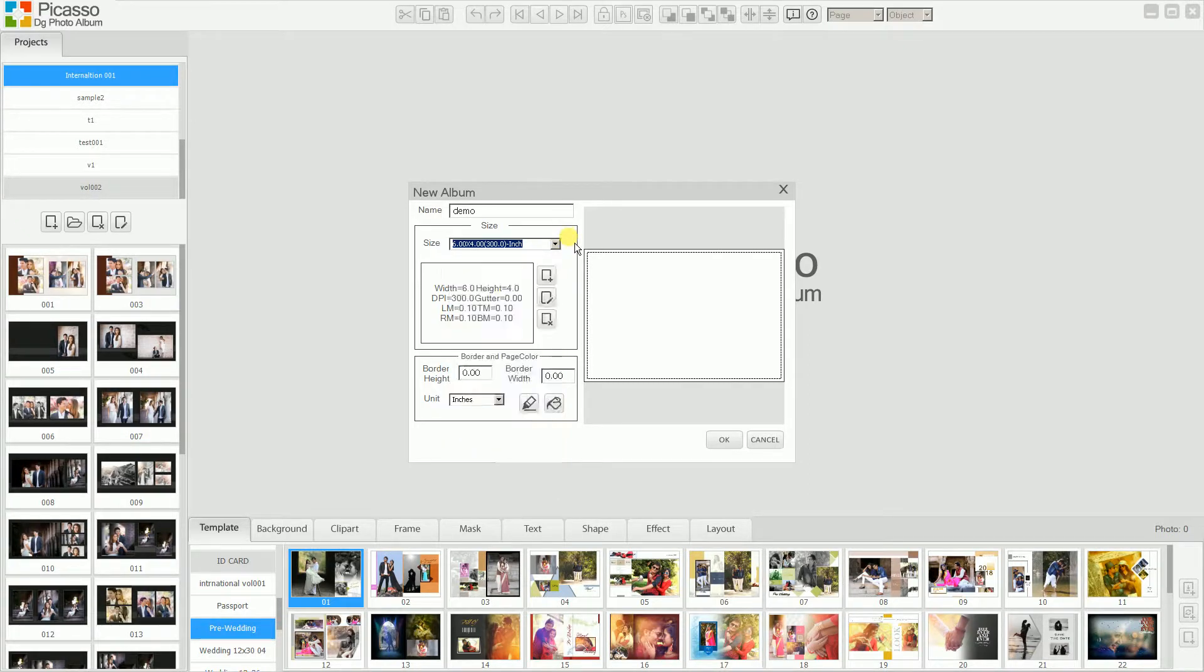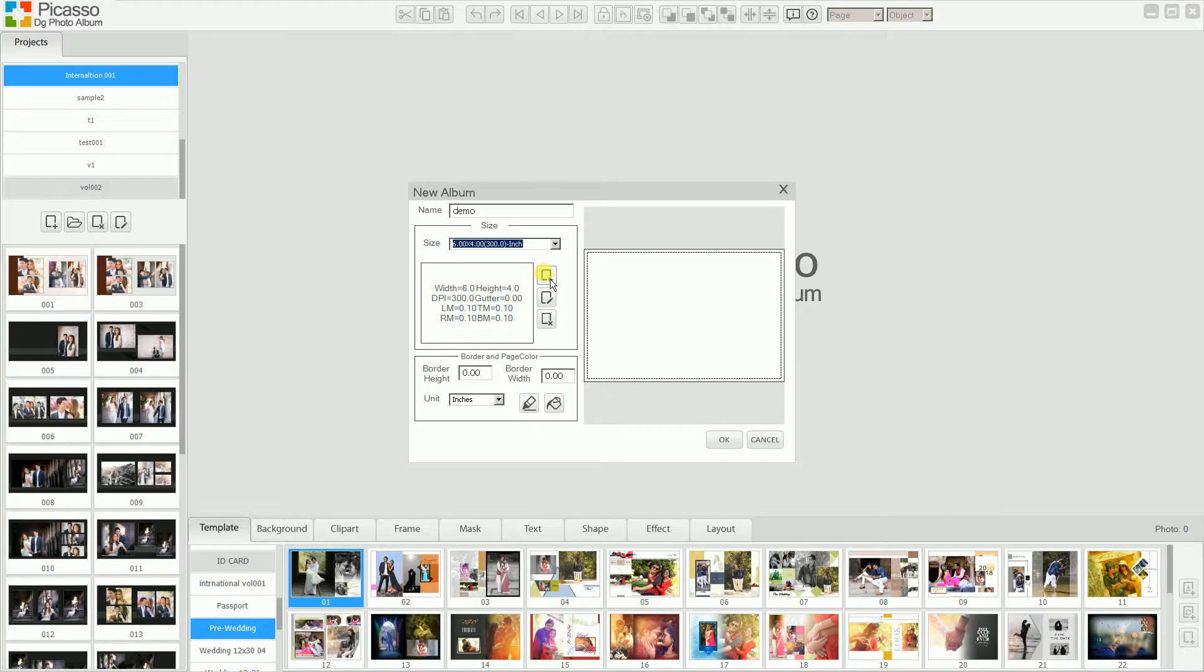Or if you want your own size, you can also create your own size. You can edit this size. You can remove this size. All the options are there. So there is no restriction on the sizes of the project. You can create any size of the project.